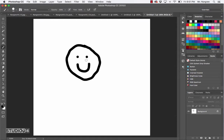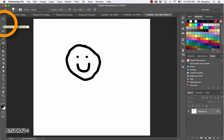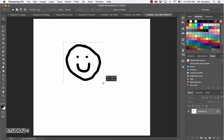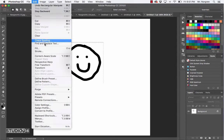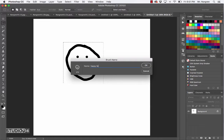Next, choose the Rectangular Marquee tool - that is the letter M, right over here on the toolbar. Press the letter M and then click and drag a box over your happy face. Now up in the menu bar, choose Edit and then Define Brush Preset right down here. Name it 'Happy Face' before you click OK.